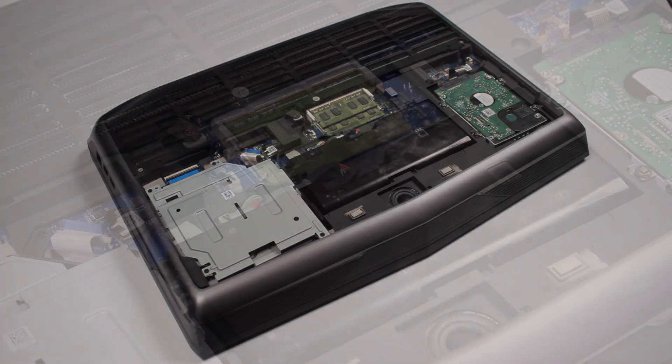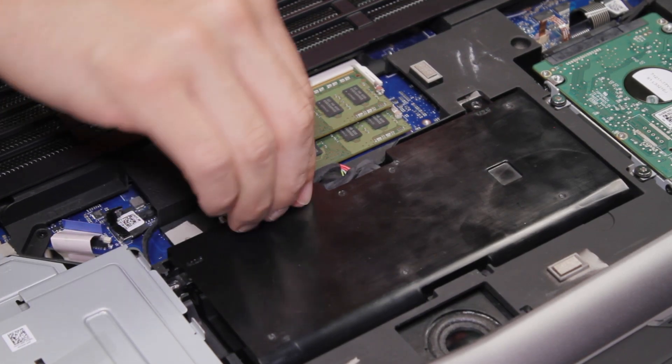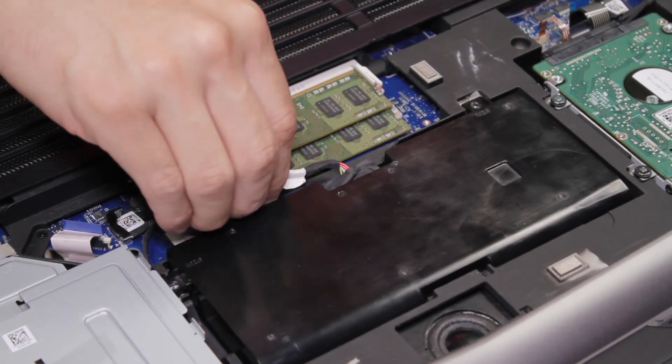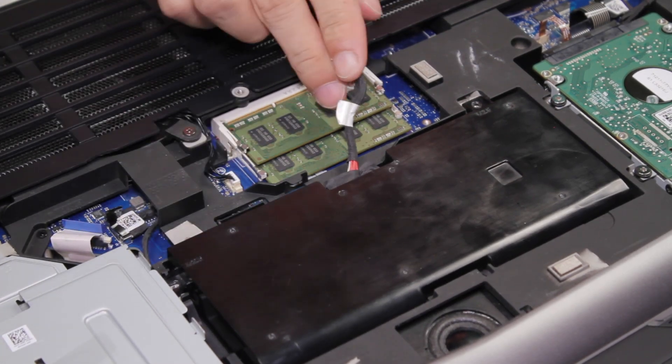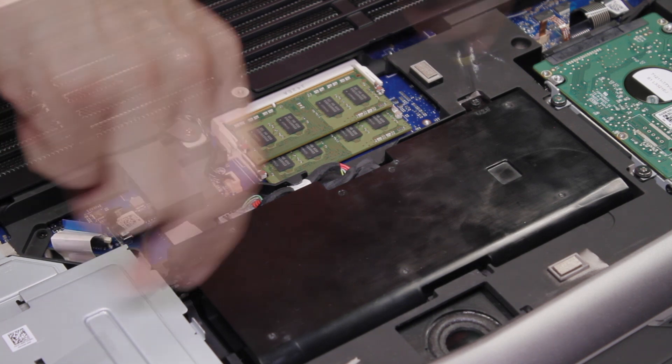Now, disconnect the battery cable. Remove the screws.